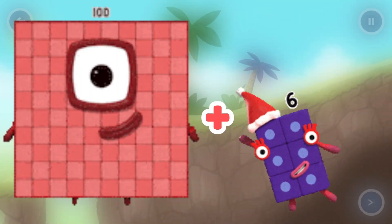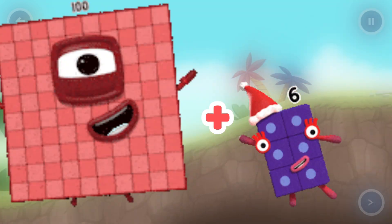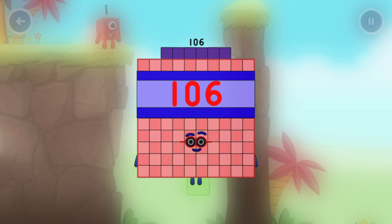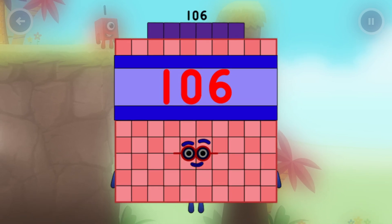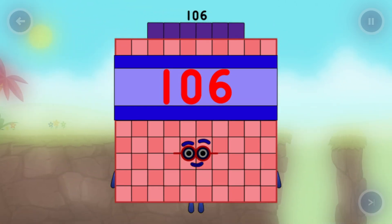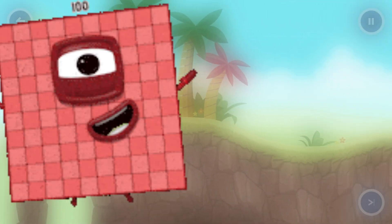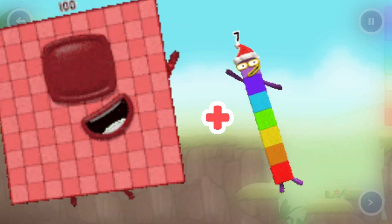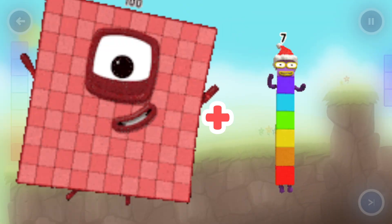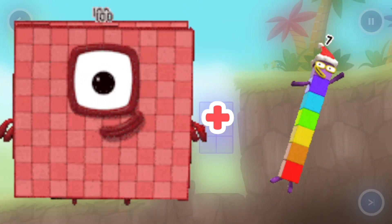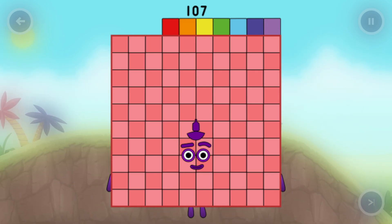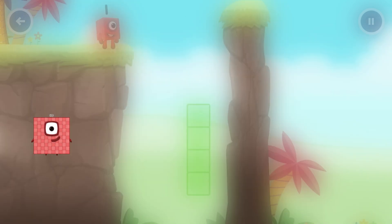Number block one hundred plus number block six. What's number block equal? One hundred six. Number block one hundred plus number block seven. What's number block equal? Equals number block one hundred seven.